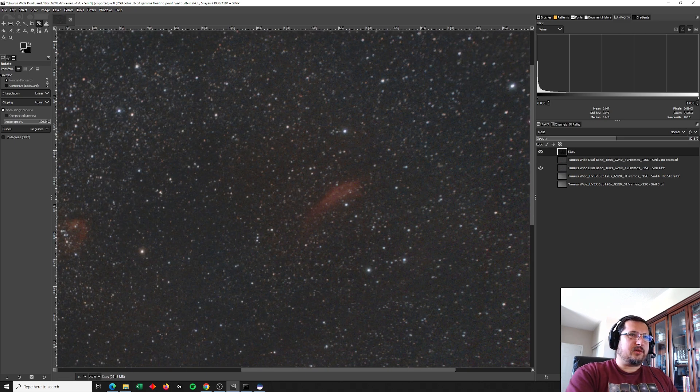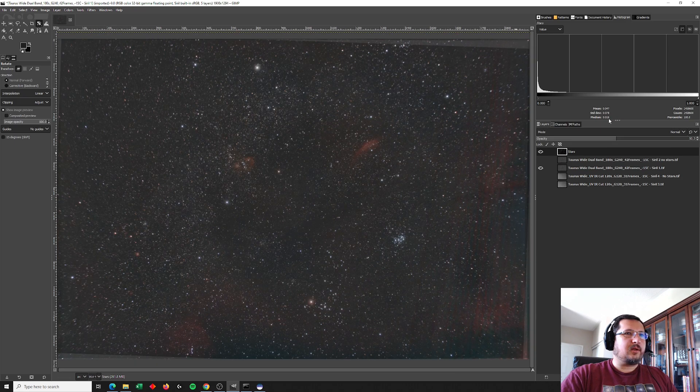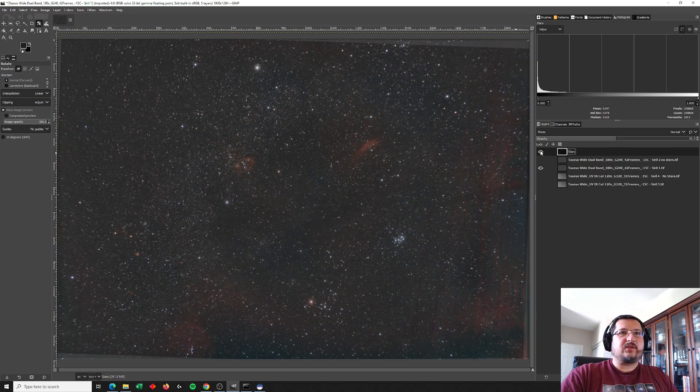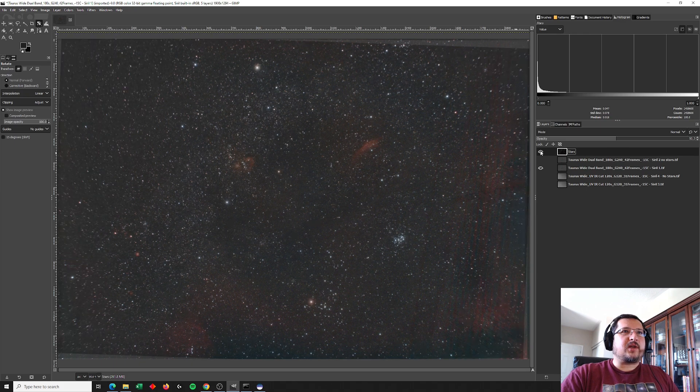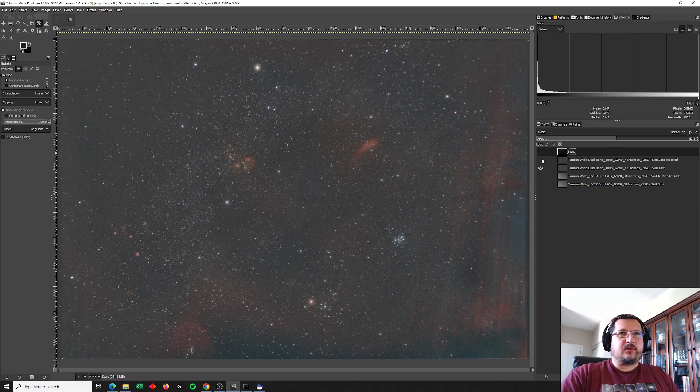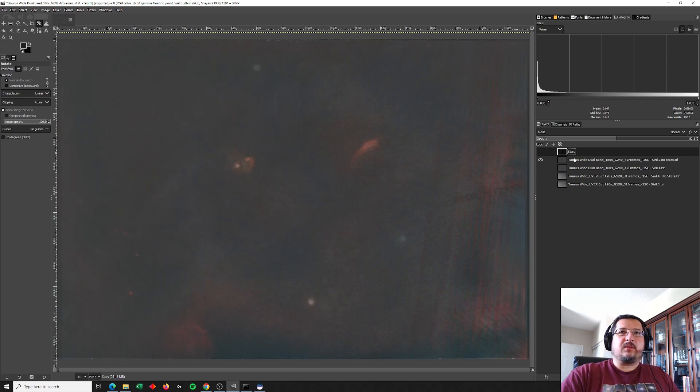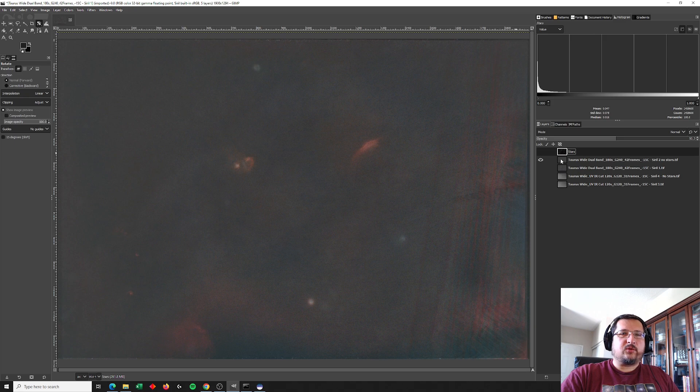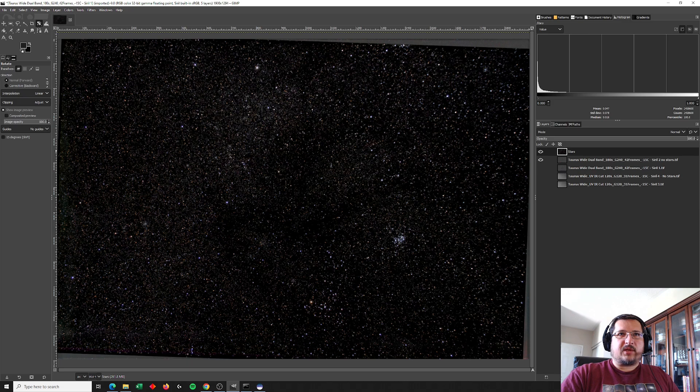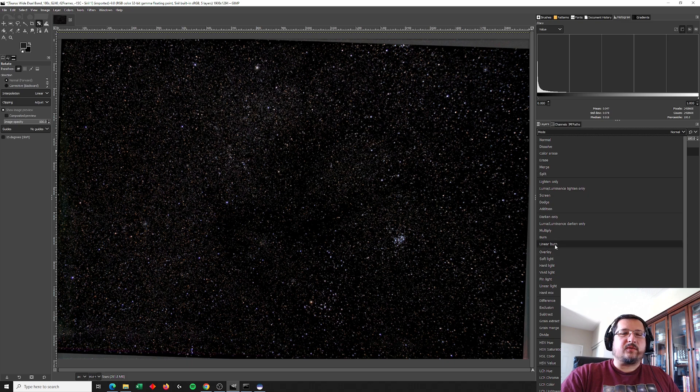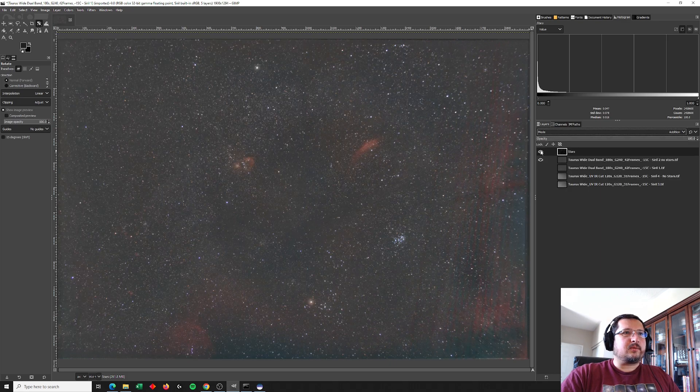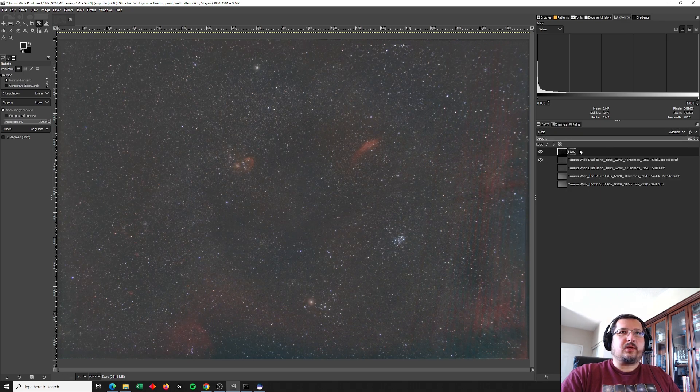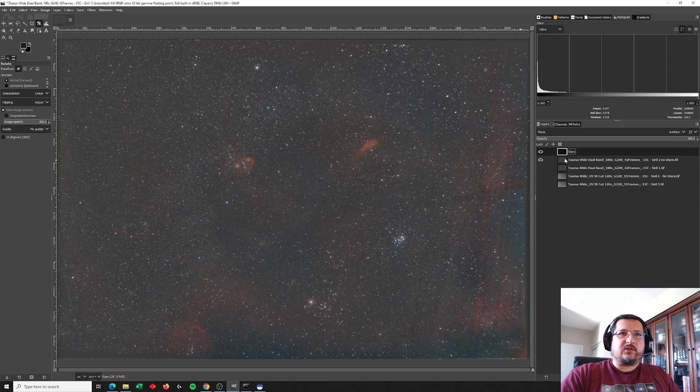And once we zoom out. Now, as I toggle the stars, we can see that the stars from the dual band and the stars from the star mask created from the UV IR cut filter are exactly lined up. So that here we can lose the dual band star image, take the image that doesn't have stars from the dual band, take our star mask, we'll increase the opacity back to 100%. And this time we're going to add the star mask over top of the image of the nebulous. So we're going to use addition and there we are. So those are the UV IR cut stars that are overlaid over top of the dual band nebulas.